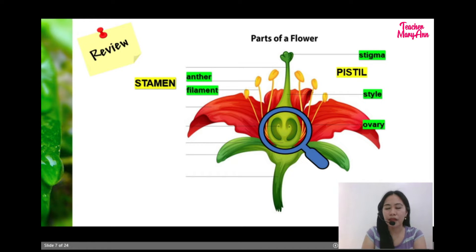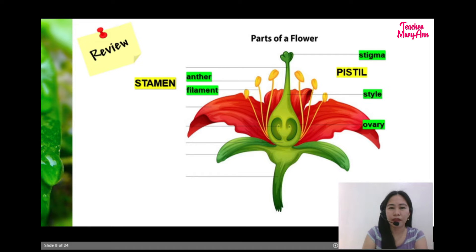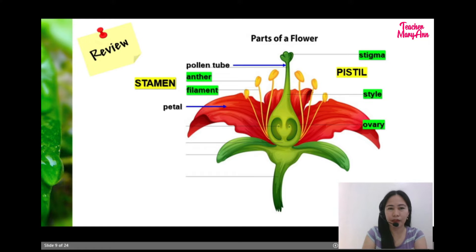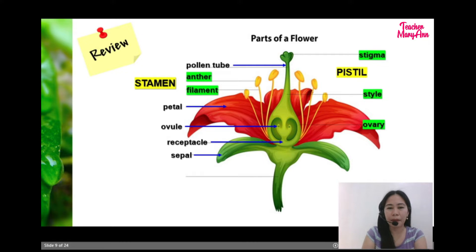What are the other accessory parts of the flower? So we have pollen tube, petal, ovule, receptacle, sepal, and pedicel.